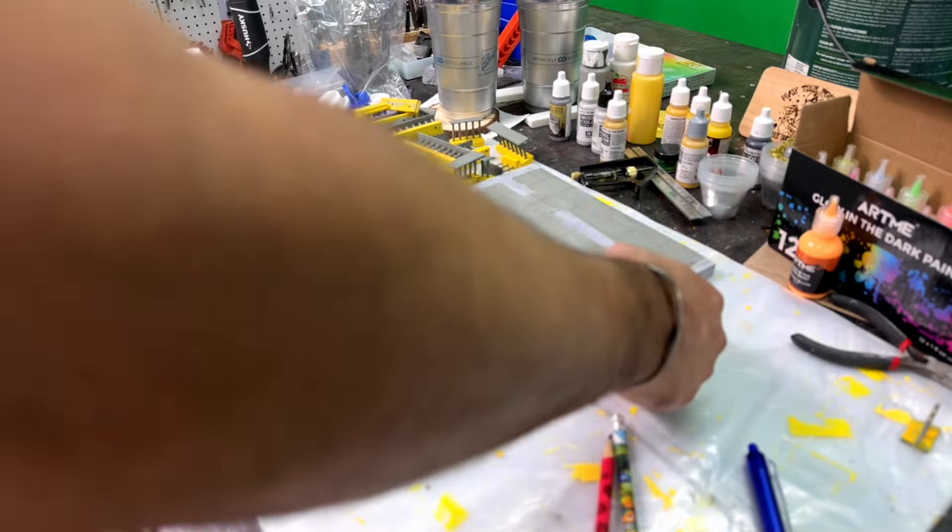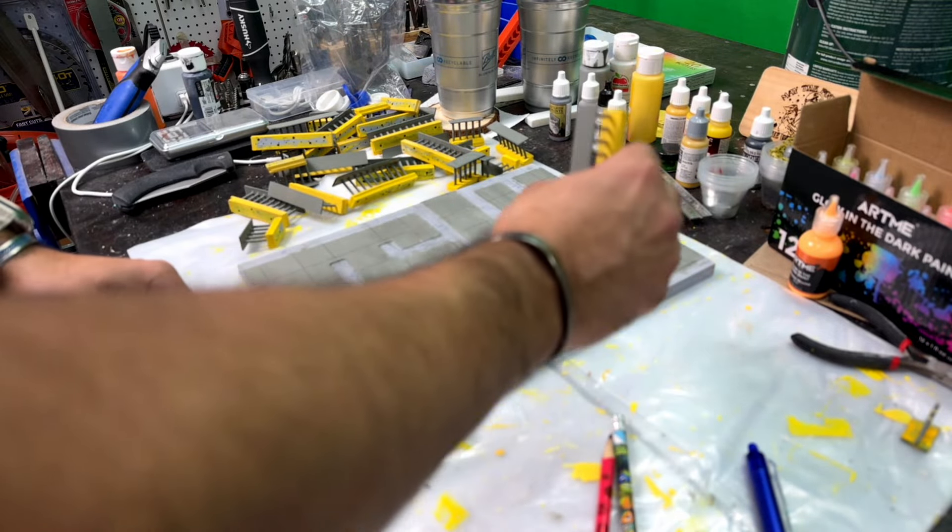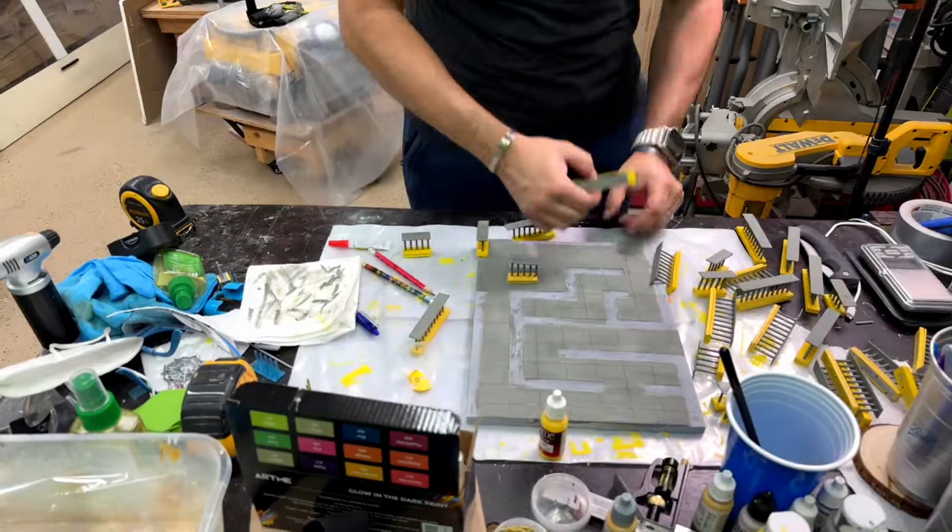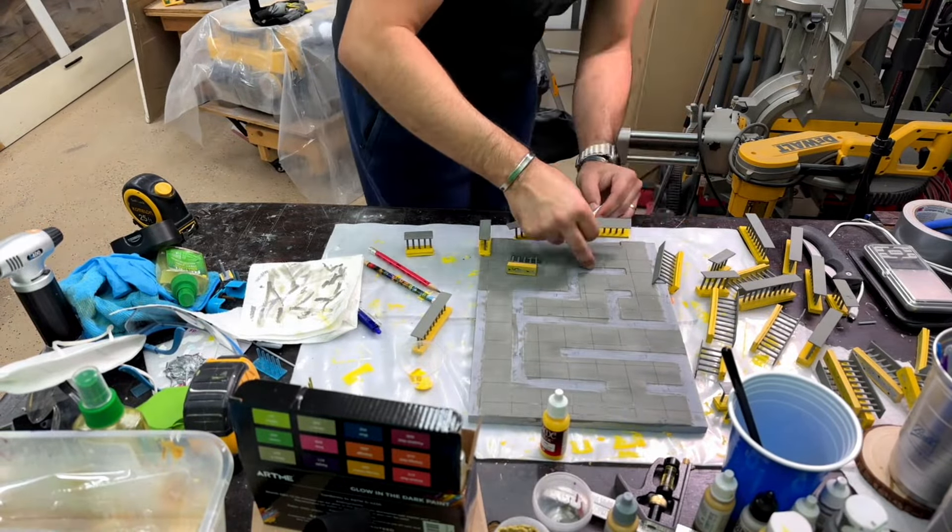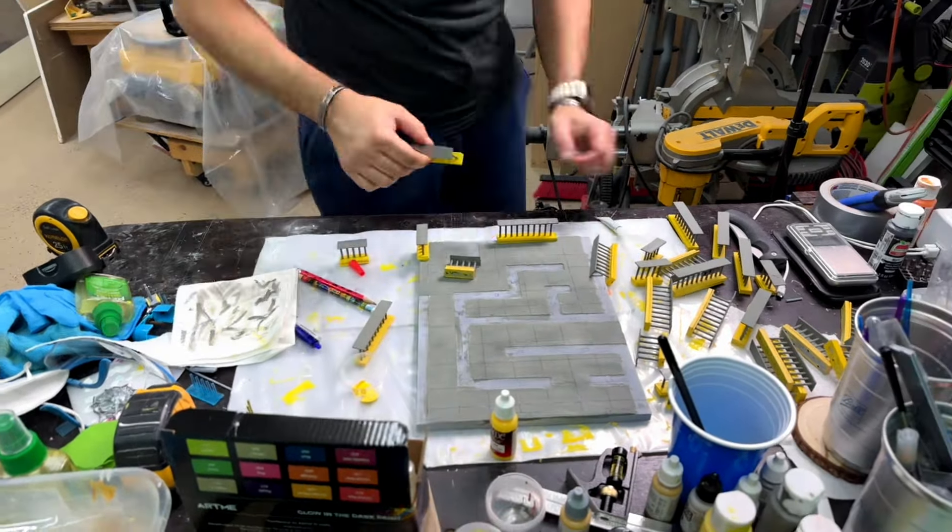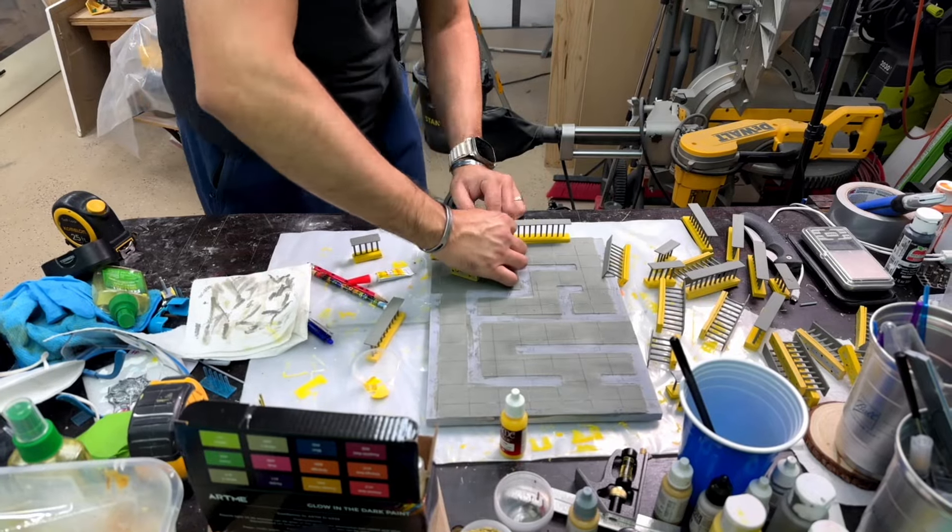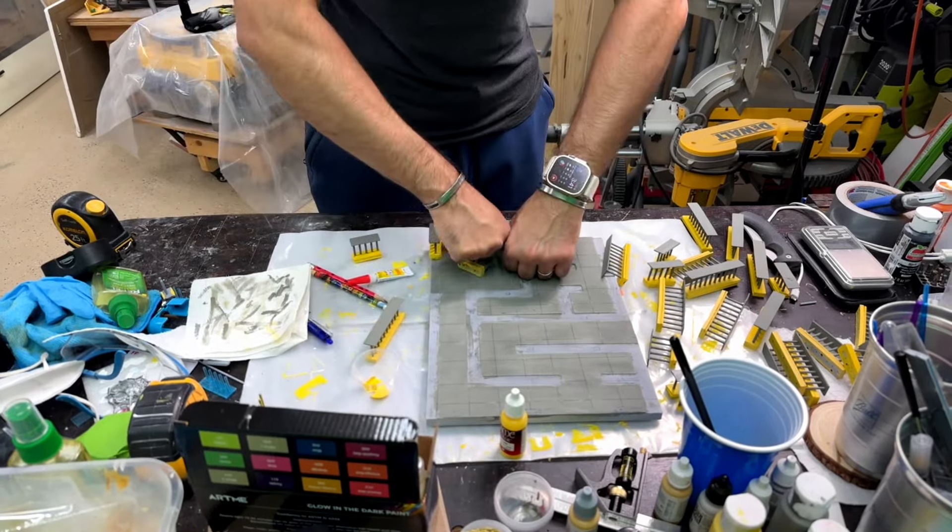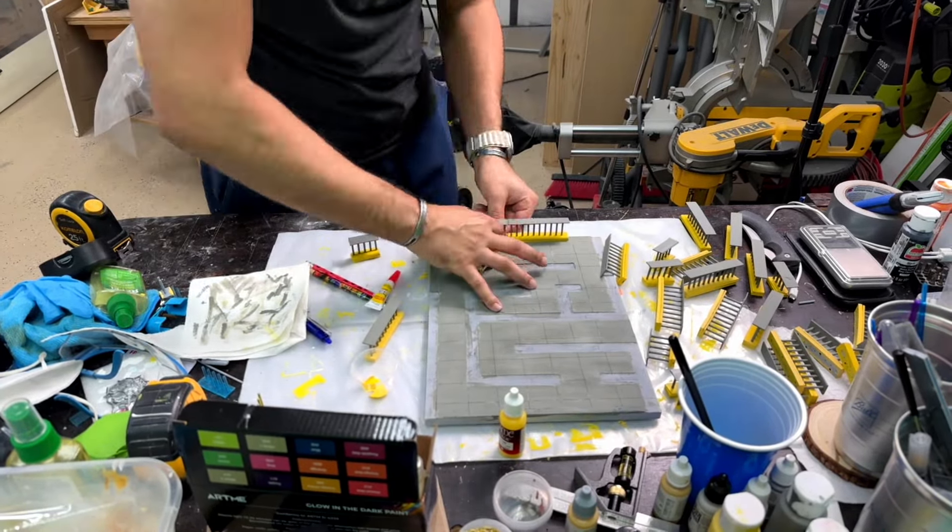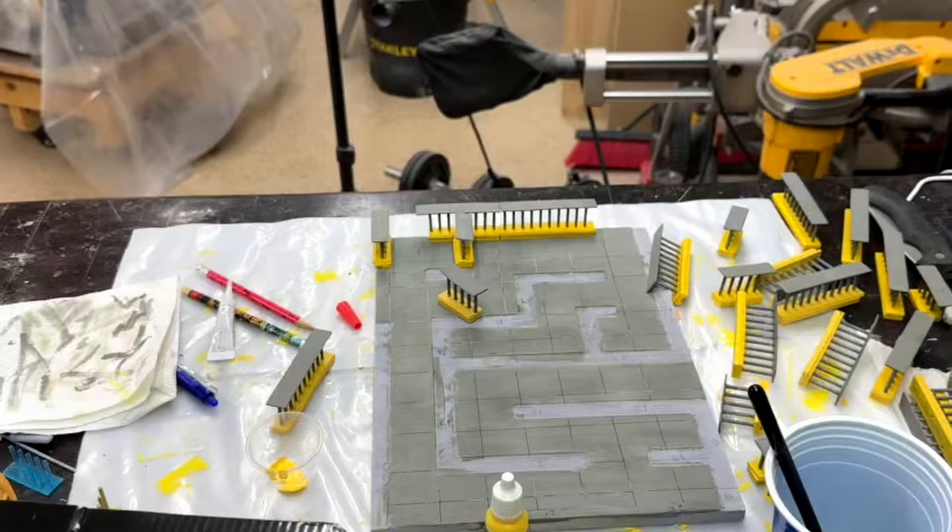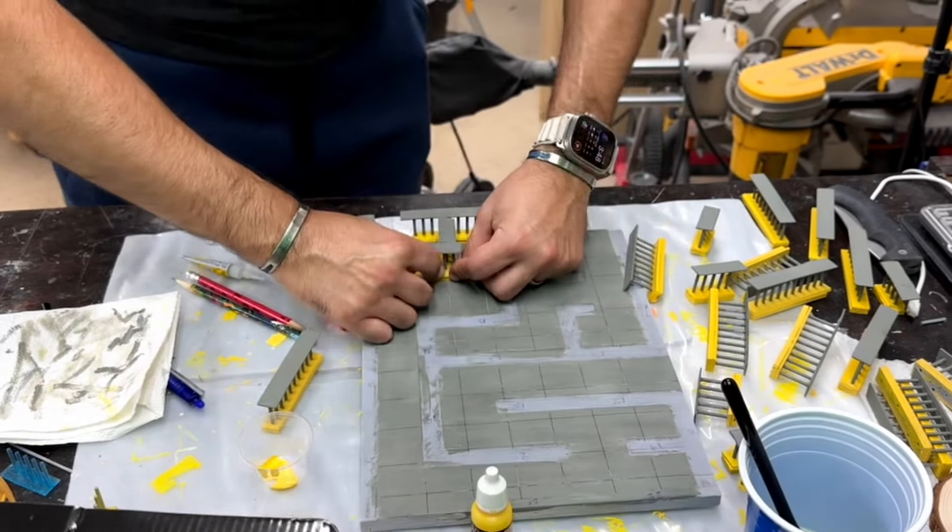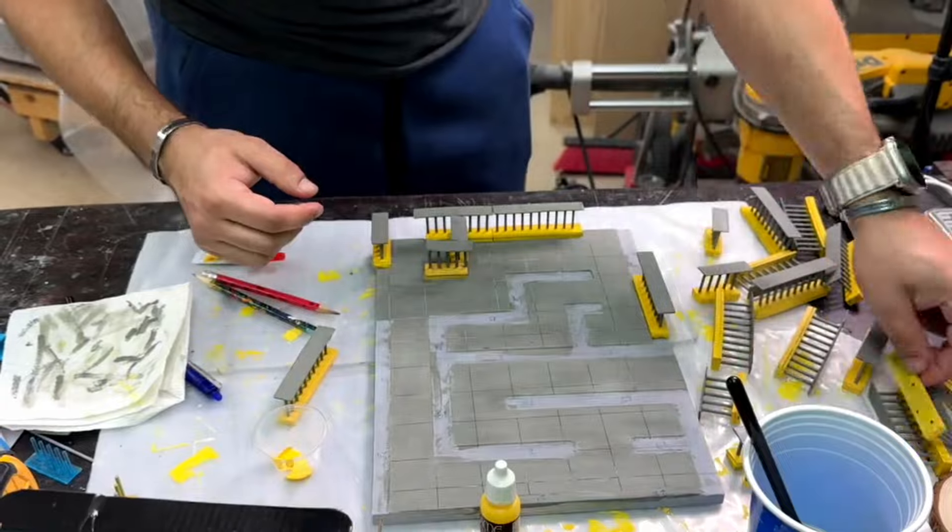So yeah, everything looks good and I'm just gonna start gluing it. And gluing process is a bit of a pain because it takes time. You know, you have to glue each piece one at a time, wait for it to cure, and then come back with the others. So this process was a bit painful.